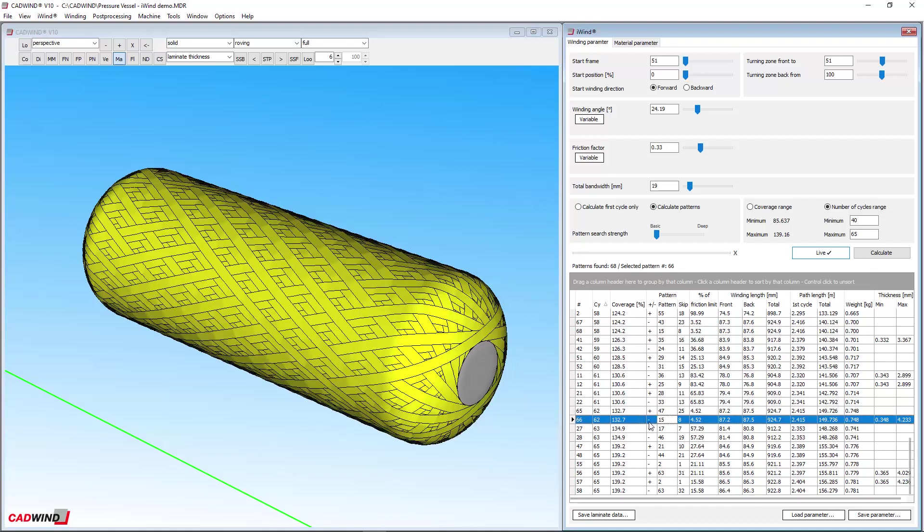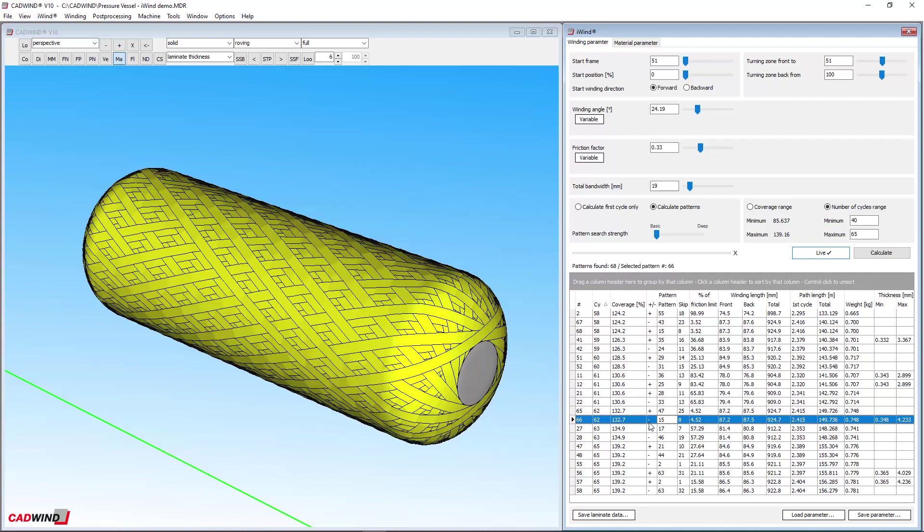Like non-geodesic winding, iWind does friction calculations to make sure the fibres will not slip when you make your winding for real. However, the handling of the friction factor has been greatly improved since the old non-geodesic winding feature.